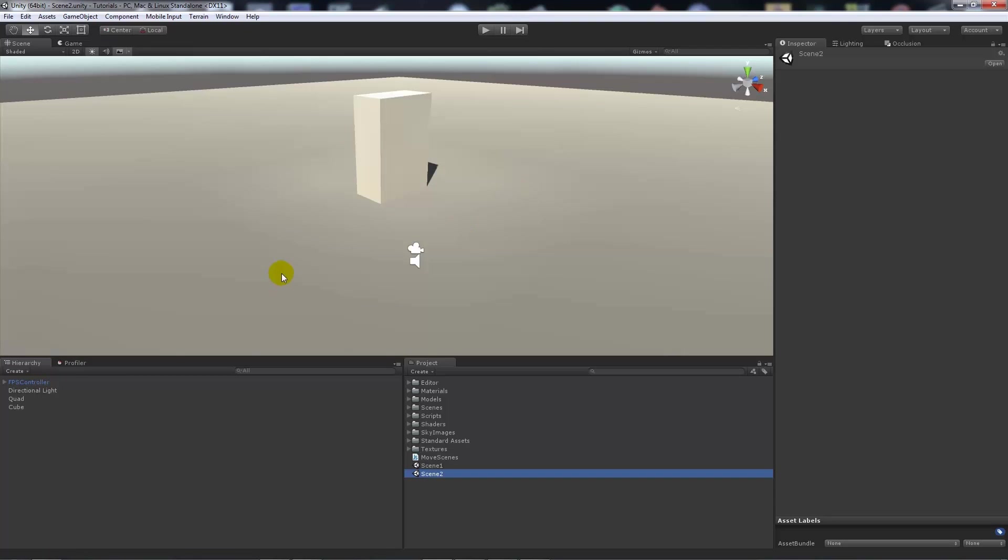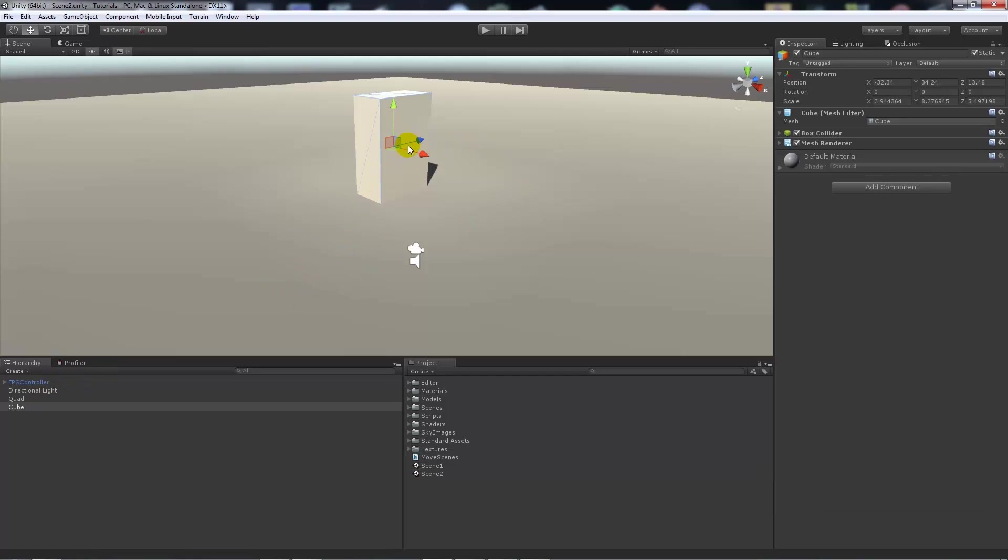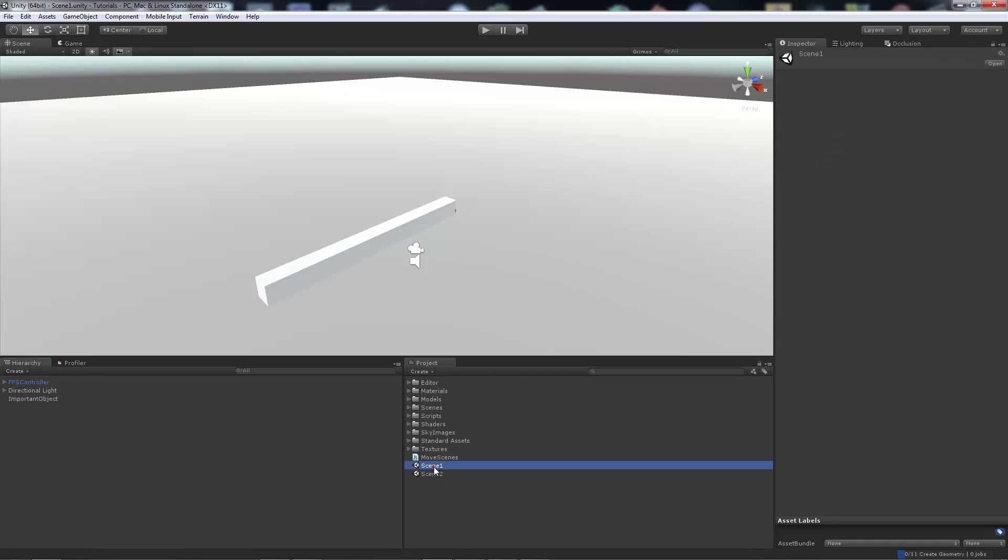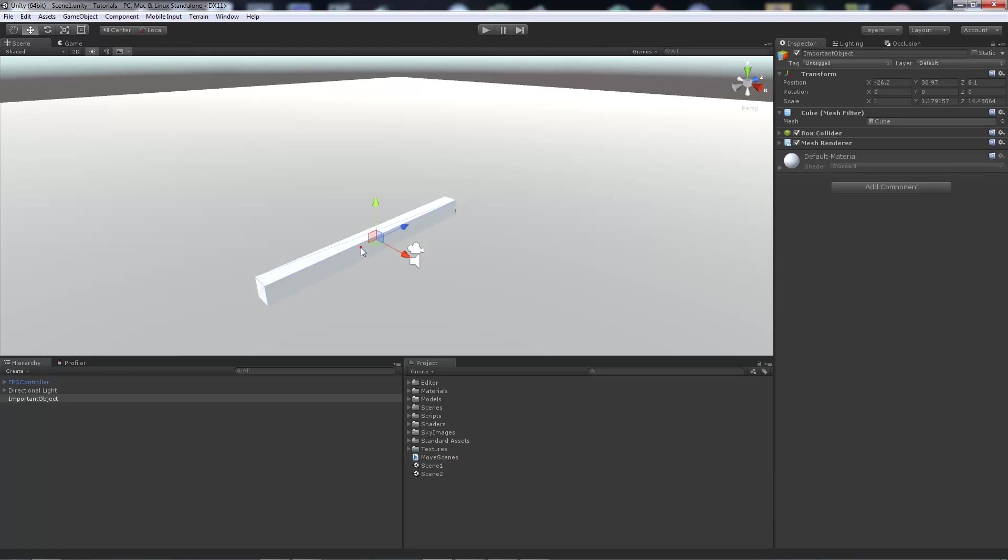In scene two I've made sure that it's slightly different. So all it is is a plane with my first person controller and we've got a cube there just to make sure that there's a difference. And what we want to do is we want to save this particular cube in this position and bring it with us into the next scene.